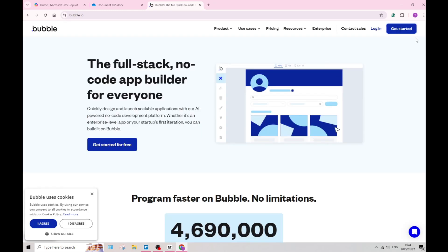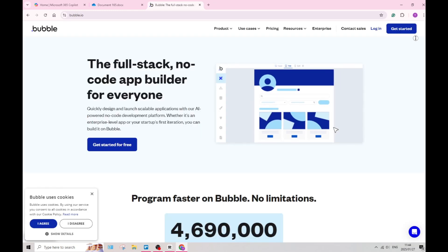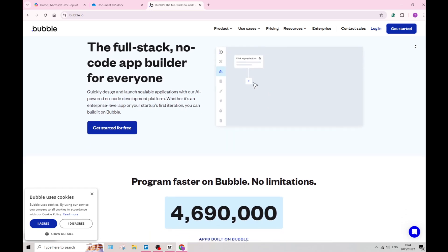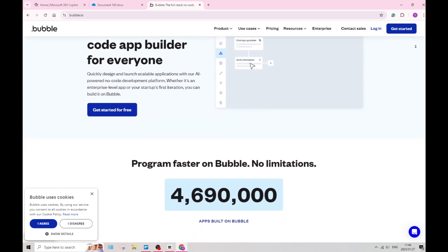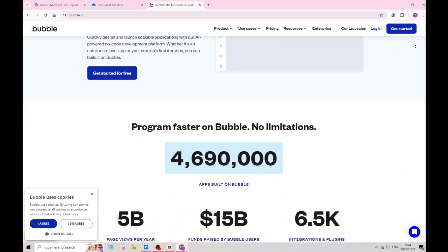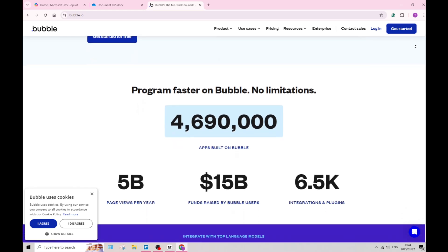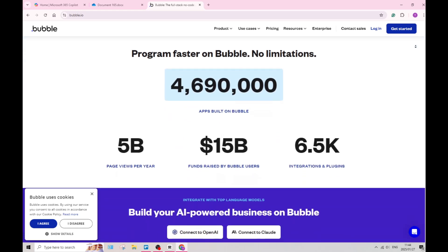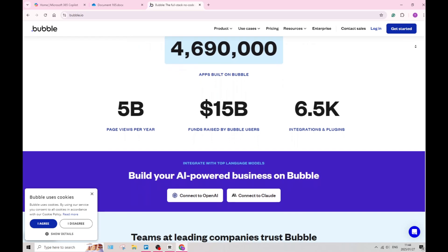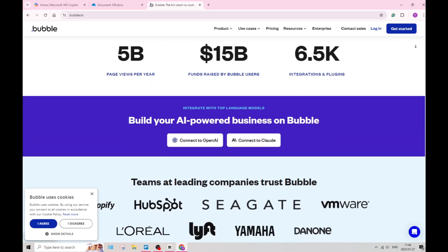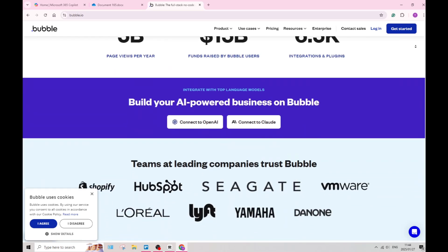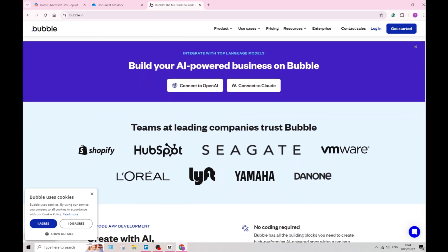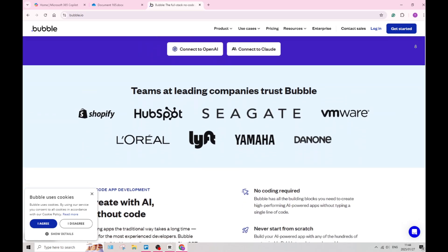Did you know that Bubble is designed as a no-code platform? This is just one of the many features that Bubble offers. This enables you as a user to build fully functional web applications without programming knowledge. This democratizes app development and allows non-technical users to create complex apps.